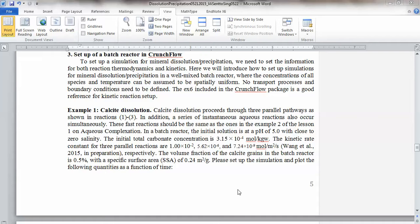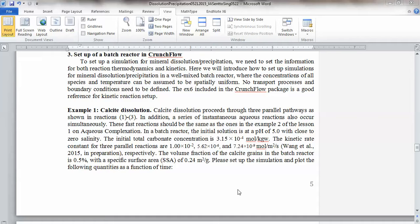In a batch reactor, the initial solution is at a pH 5.0 with close to zero salinity, meaning it's not a concentrated solution. The initial total carbon condition is 3.15 times 10 to minus 4 moles per kilogram water. Kinetic rate constants for three parallel reactions are 1.00 times 10 to minus 2, 5.62 times 10 to minus 6, and then the other number. This is for the corresponding three reactions 1, 2, 3.